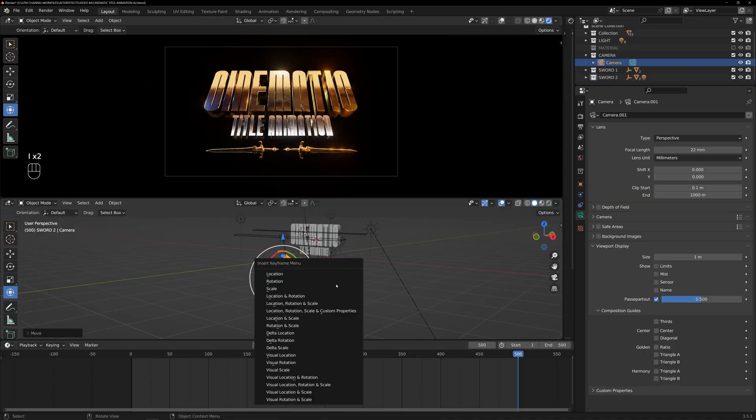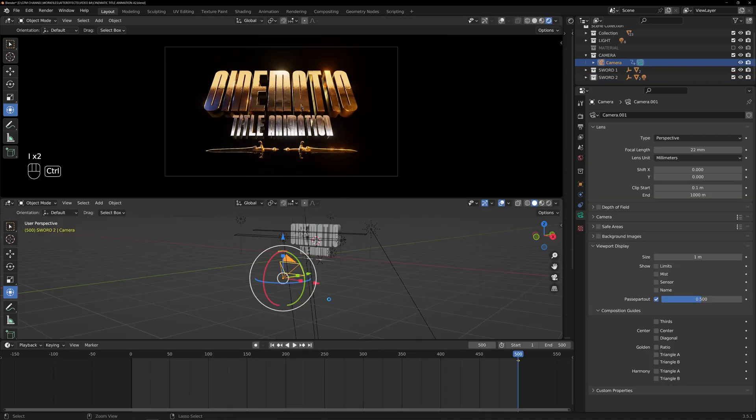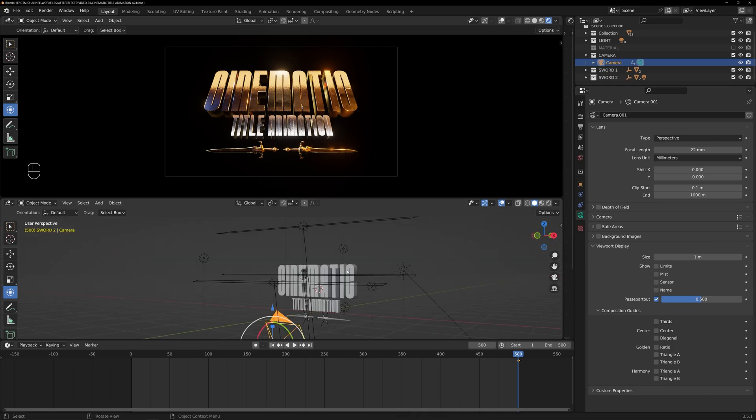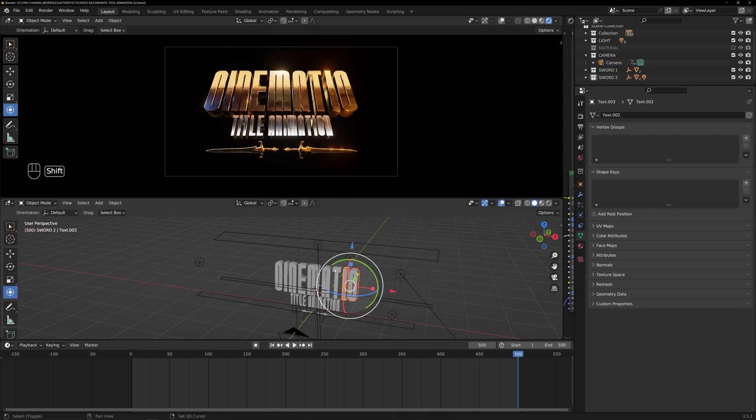And also, we can animate lights shining through the text and the swords multiple times. Now, I am going to select some text and set a keyframe around frame 350.